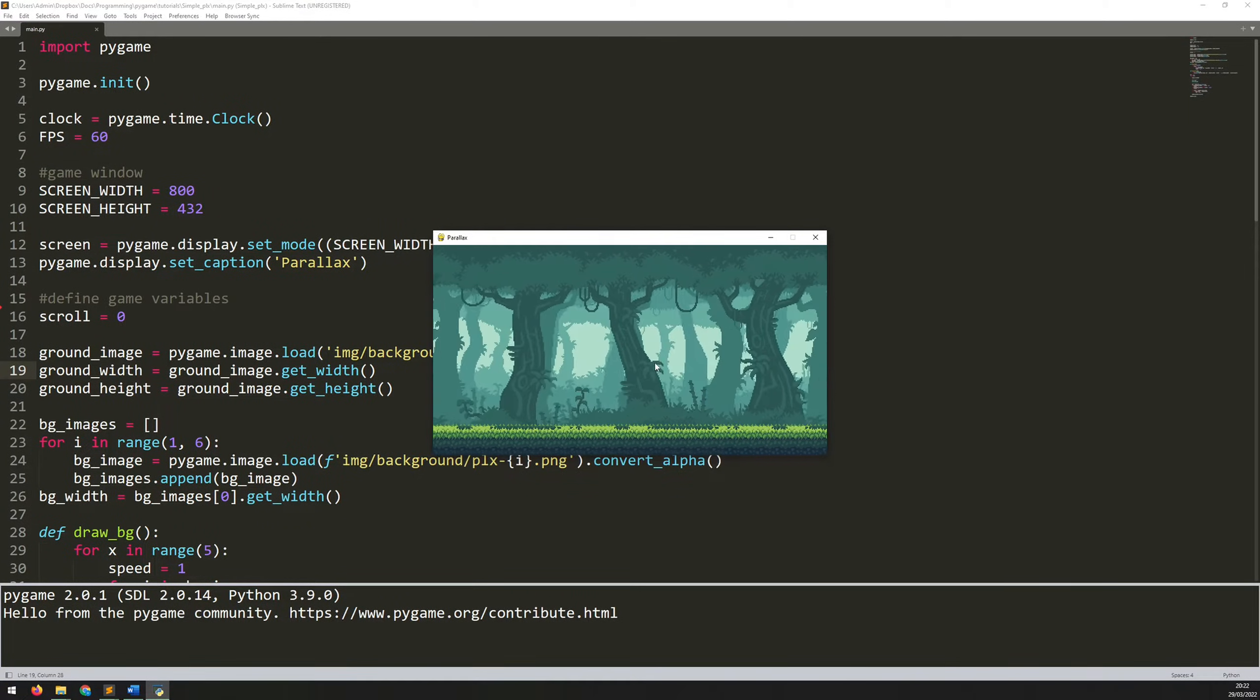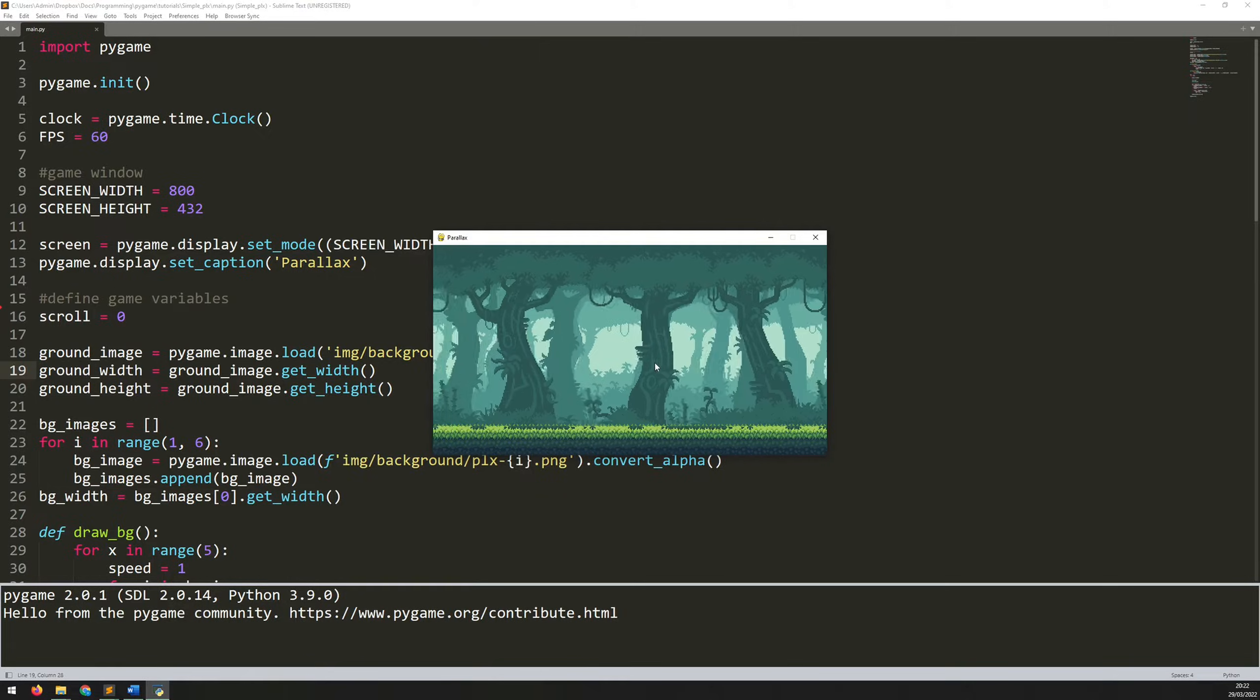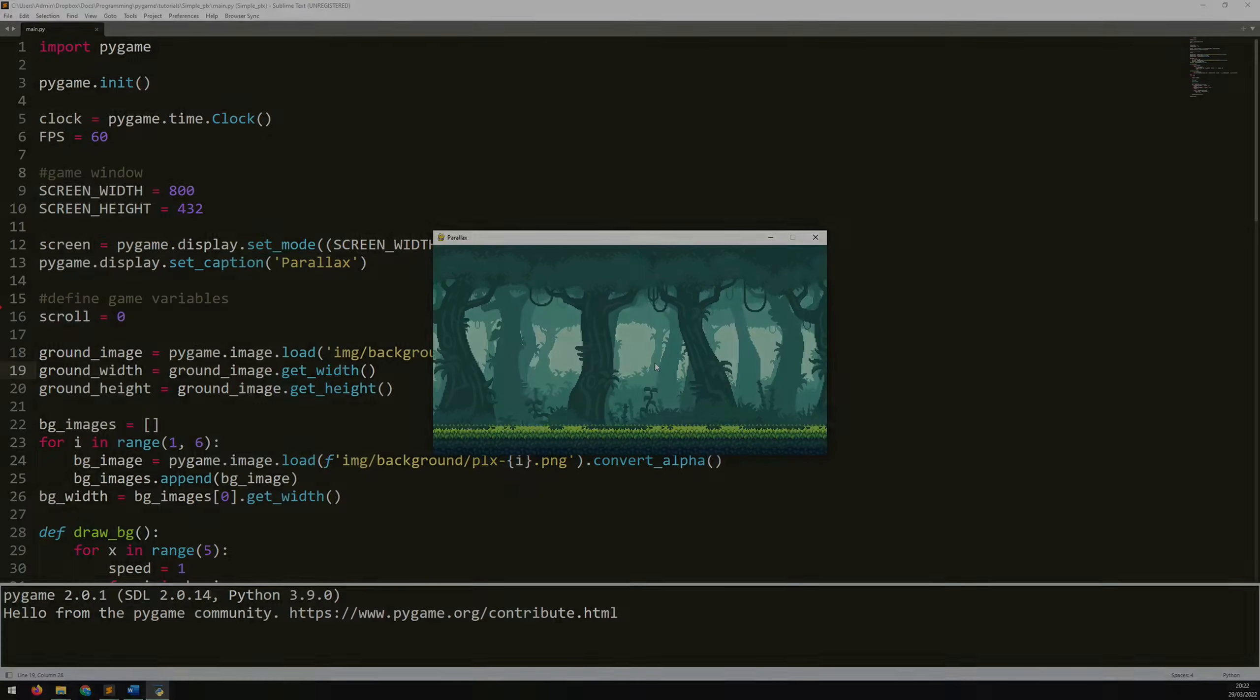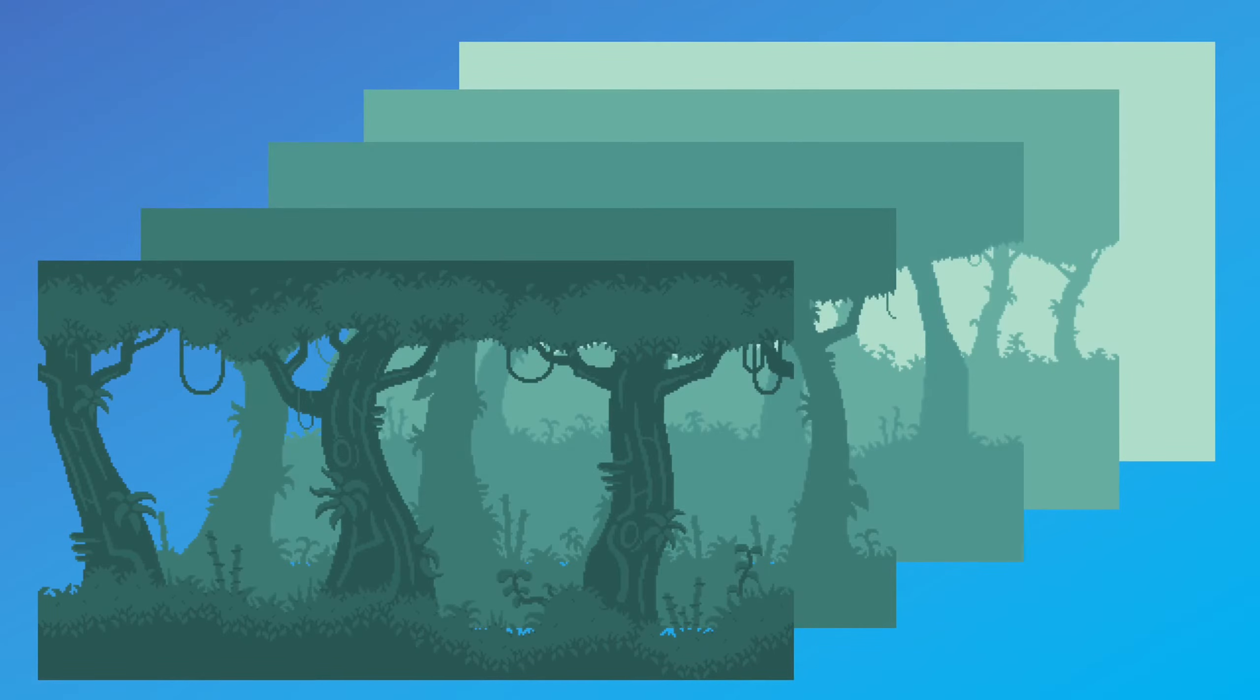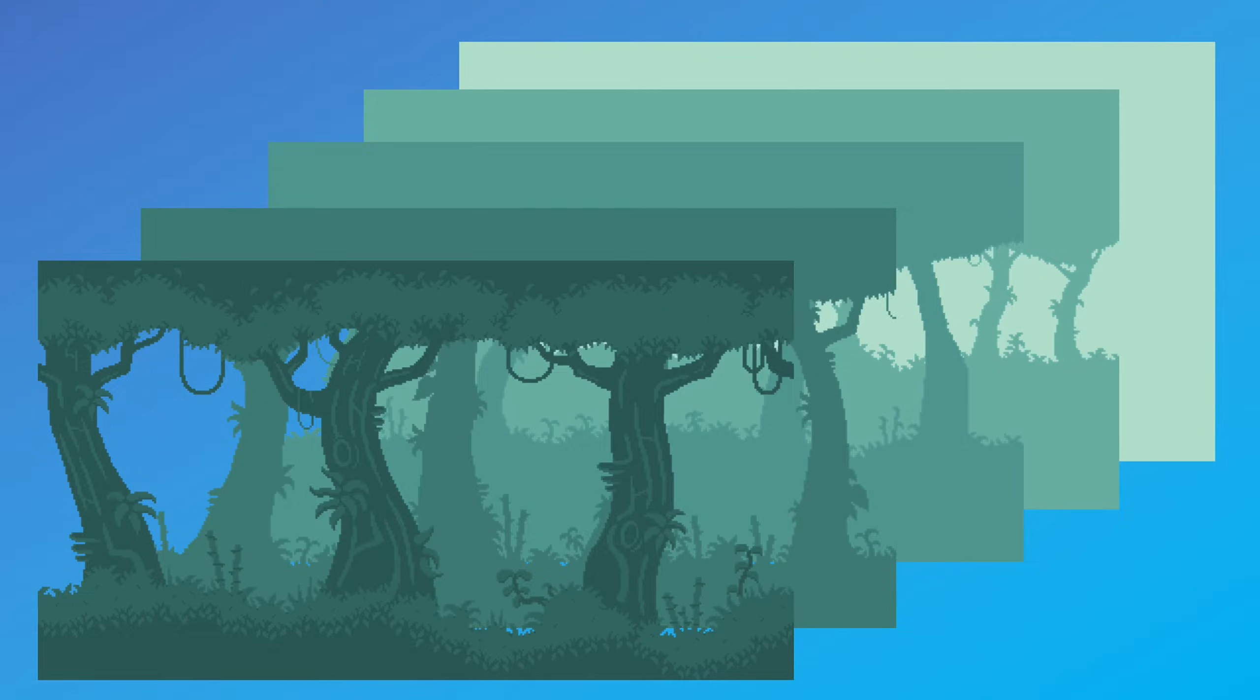So before I get into the code, I'm just going to quickly explain the concept. As I mentioned, the parallax background is essentially just a bunch of individual backgrounds layered on top of each other. So here I'm going to show how this is structured.